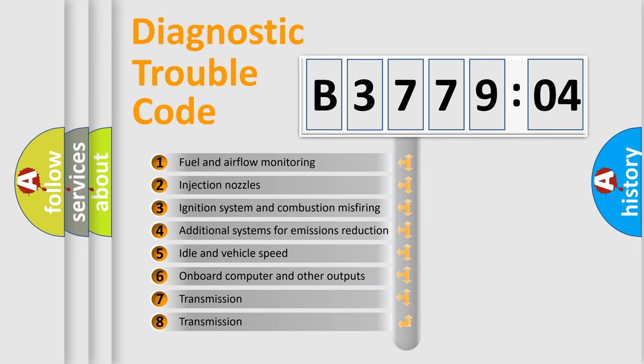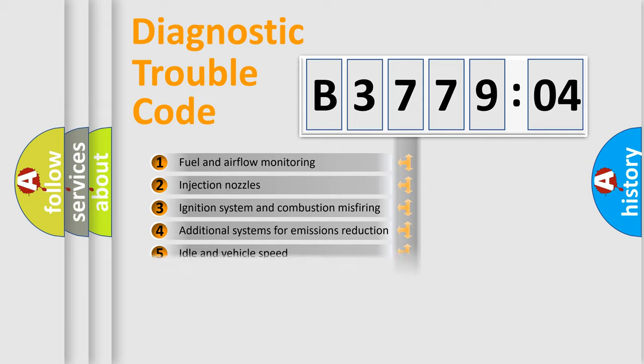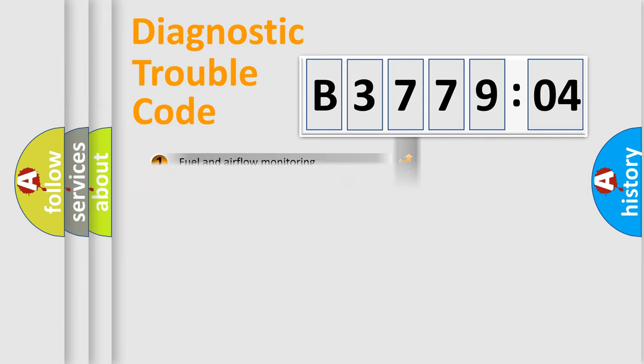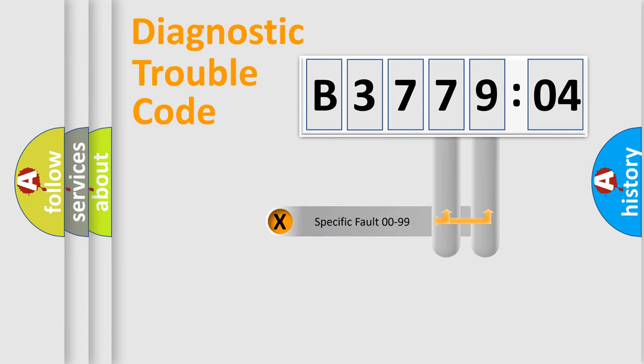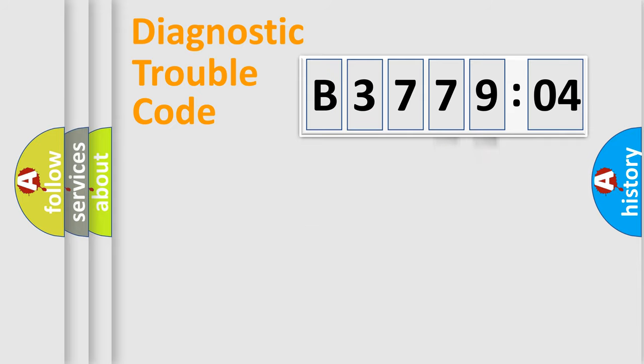The third character specifies a subset of errors. The distribution shown is valid only for the standardized DTC code. Only the last two characters define the specific fault of the group.